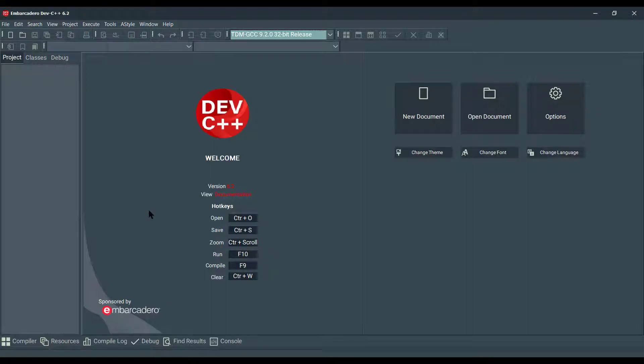Hello everyone and welcome back to our MWATCO Dev C++ video tutorials. In this video, you will create a basic OpenGL animation application.